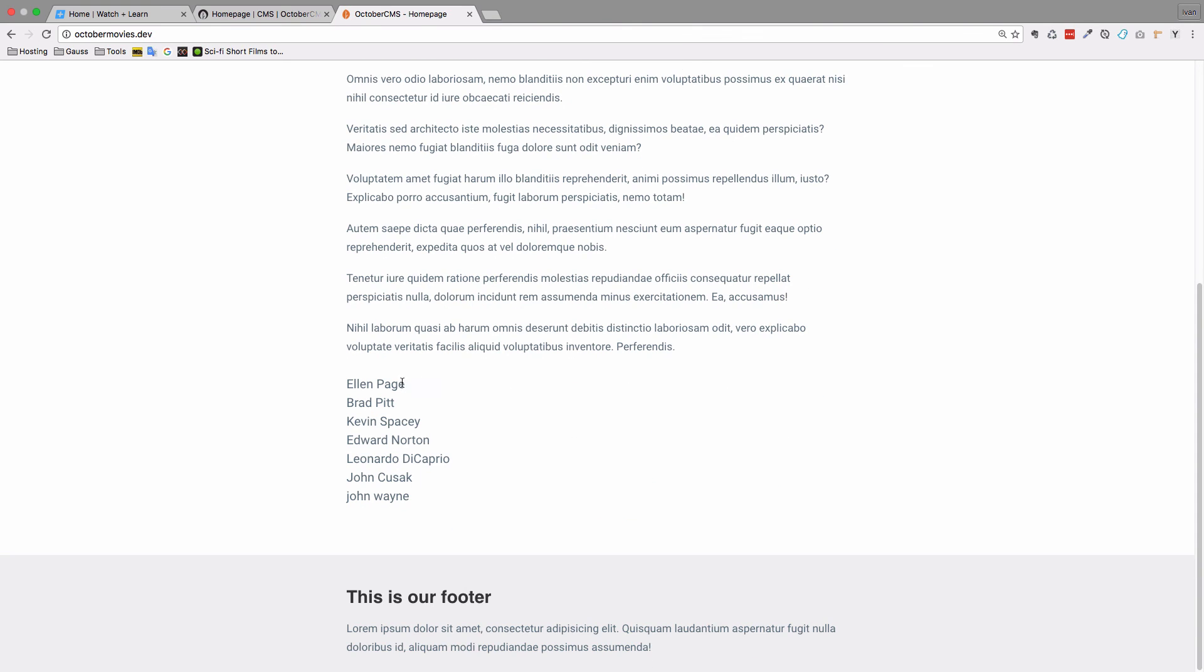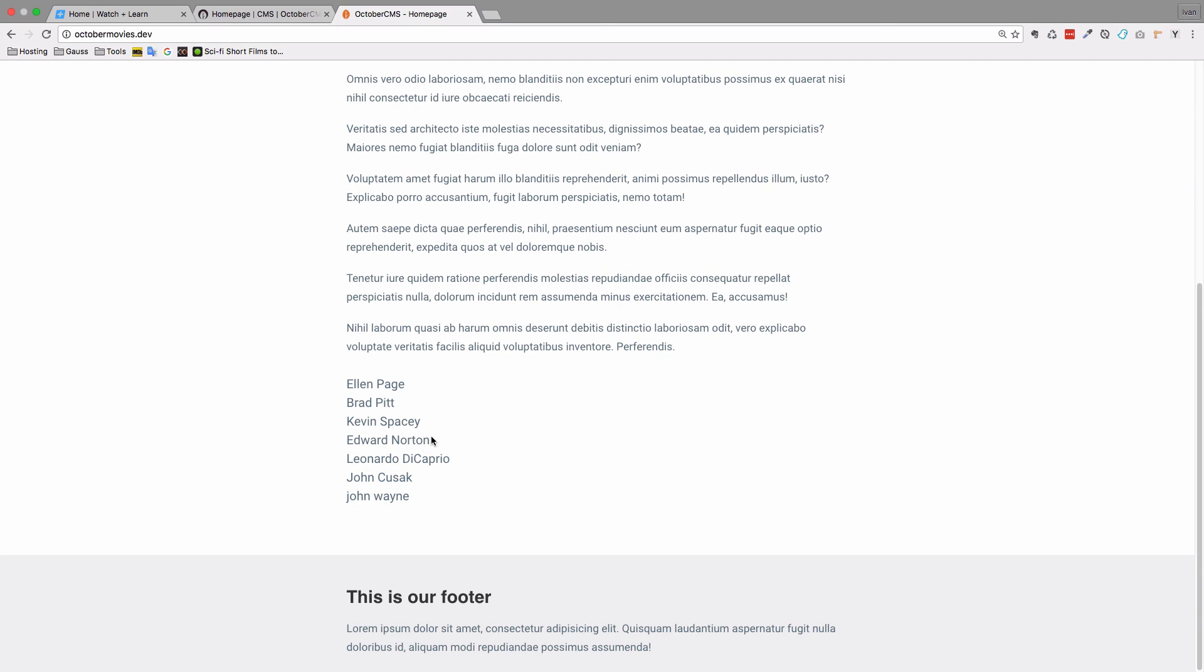As you can see we have Ellen Page, Brad Pitt, Kevin Spacey, Edward Norton and so on. So we are displaying the list of all the actors that we have. Of course you can extend this functionality to do whatever you want. But for now this is just a simple demonstration of how components work and how you can get them set up.